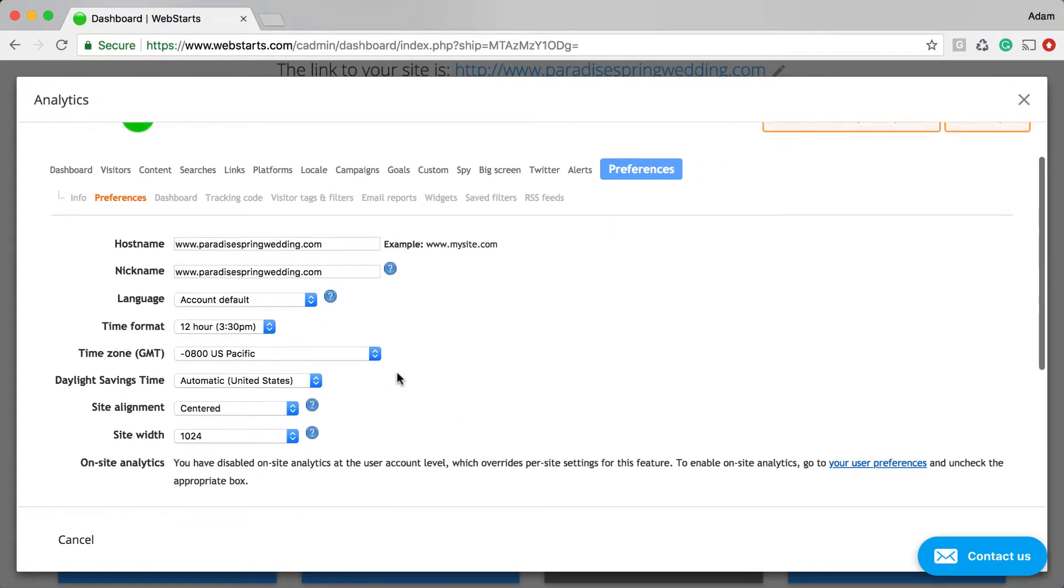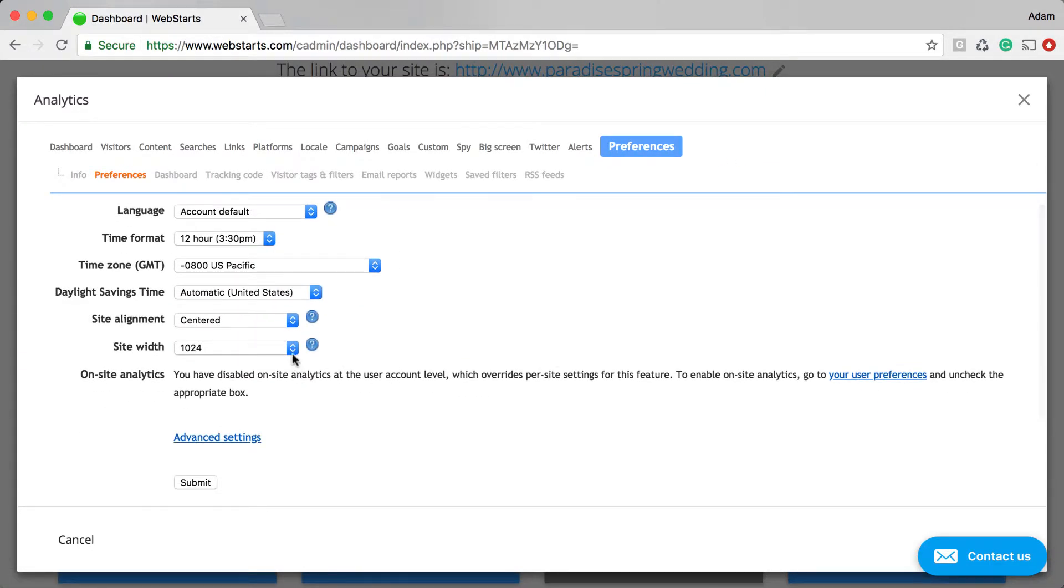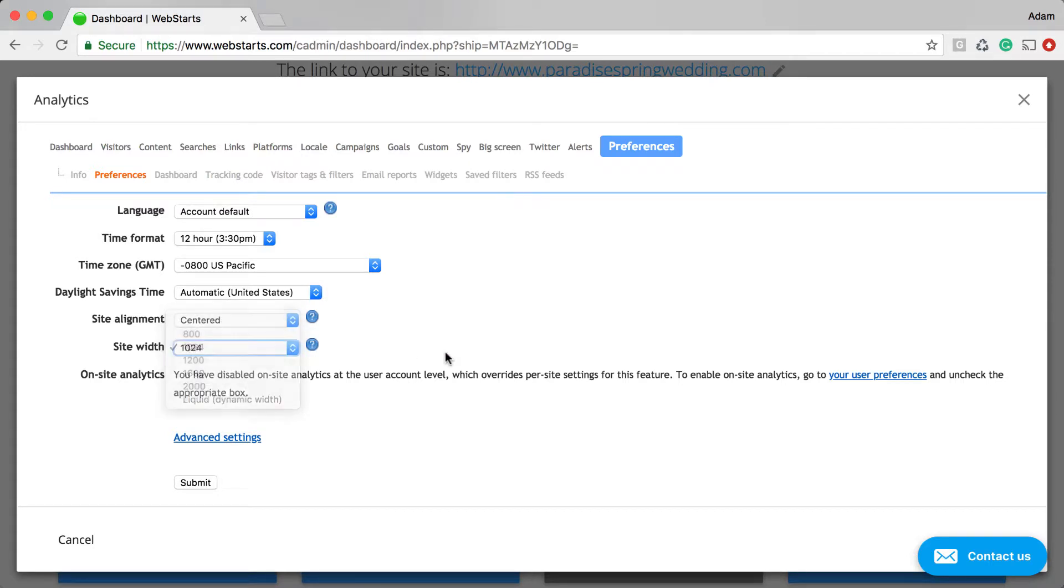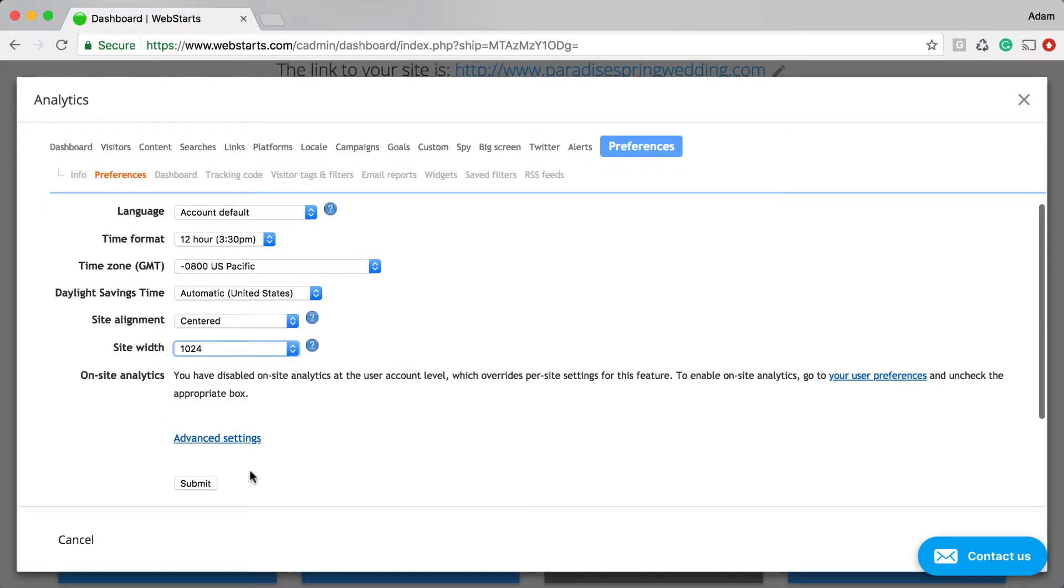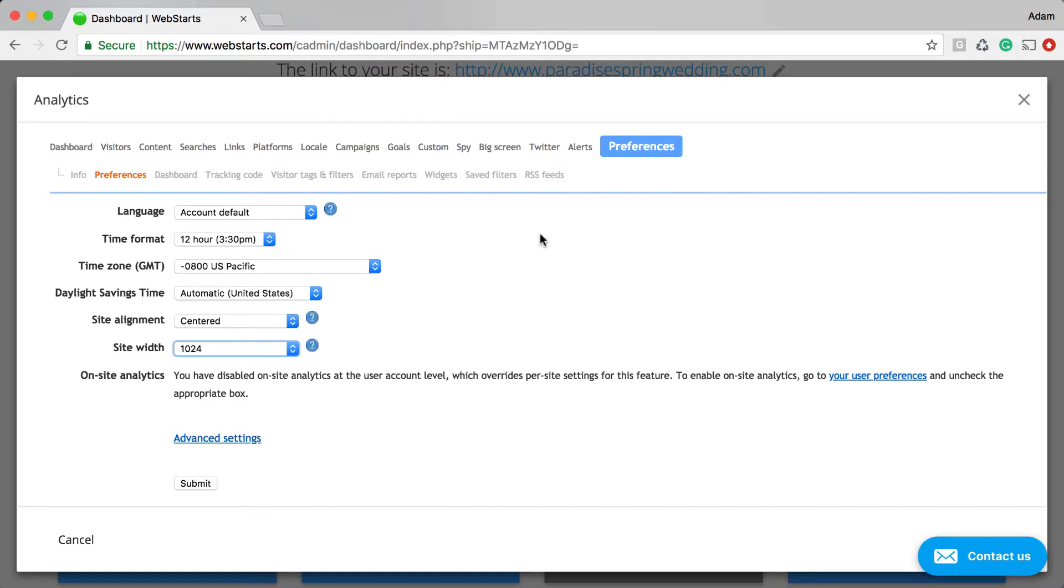Scroll down to where it says Site Width, and set your site width to 1024, and then click Submit. What that does is it gives your heat map context to where the clicks are happening on the page.